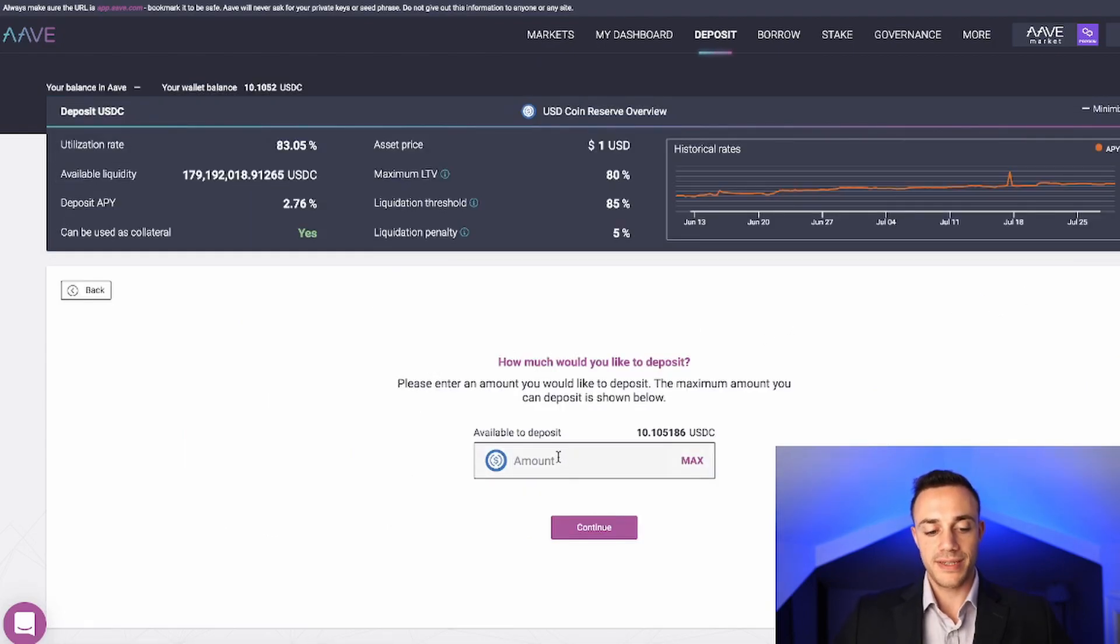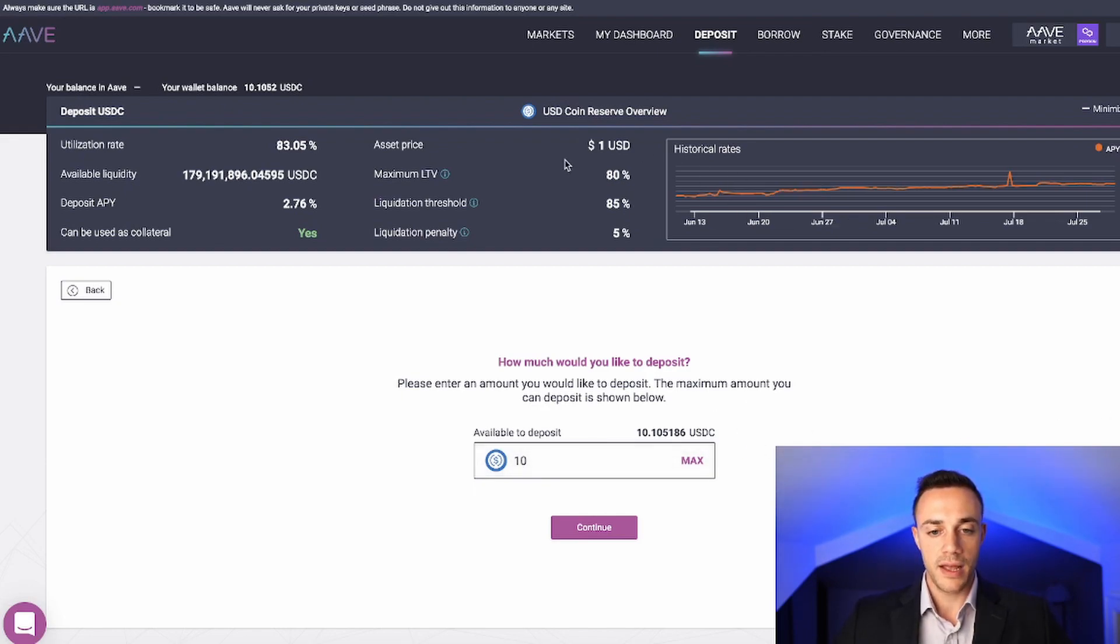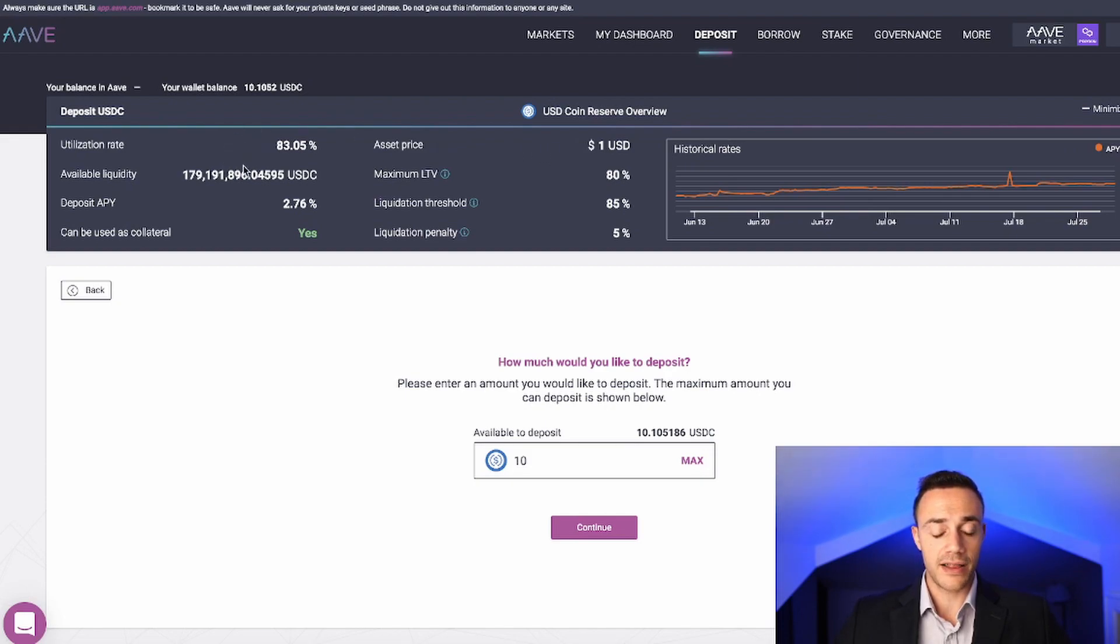We're going to put $10 in, a nice round even number for our percentages. All we would do is put 10. Before I do put that deposit in, I want to mention what exactly is going on up here.